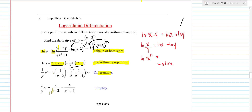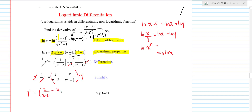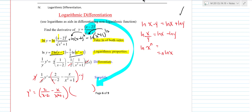Then what you end up doing is simplifying if you can. I multiplied to get 2 over (x minus 2), and the 2s cross out, so I end up with minus x over (x squared plus 1). Then you want to solve for y prime — multiply both sides by y so y prime is by itself. You'd have 2 over (x minus 2) minus x over (x squared plus 1), and then y plugs back into the original. So for your final answer, you would have x minus 2 squared over square root of x squared plus 1, times that bracket. That's the process of logarithmic differentiation.